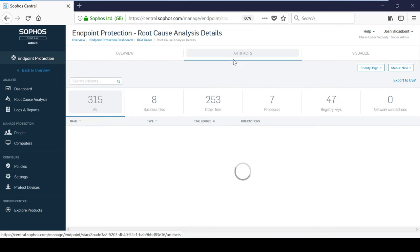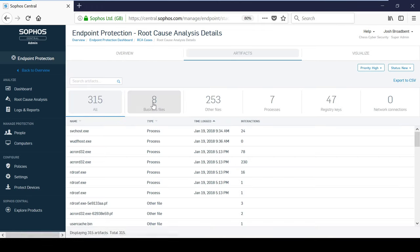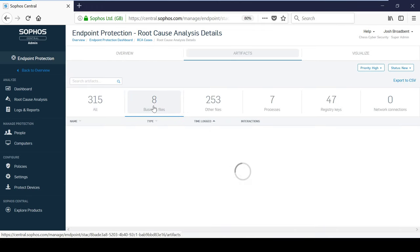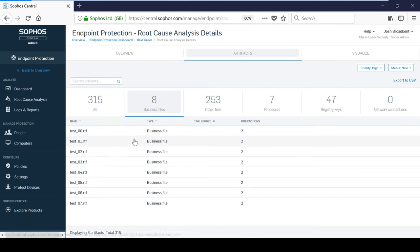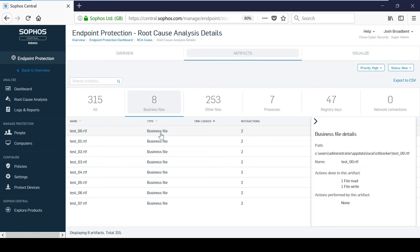Under the Artifacts tab, you can view the business files that were targeted in the attack, and the actions taken. As you can see here, the test underscore zero zero file was first read, and then the ransomware attempted to encrypt the file.